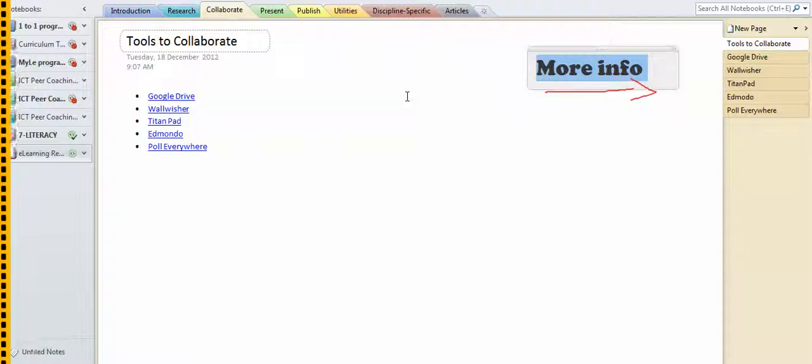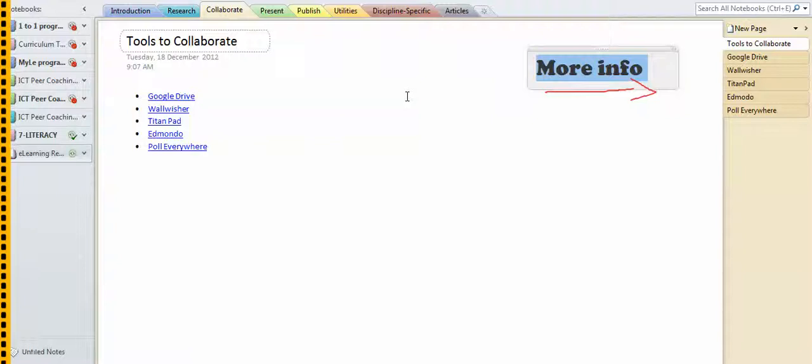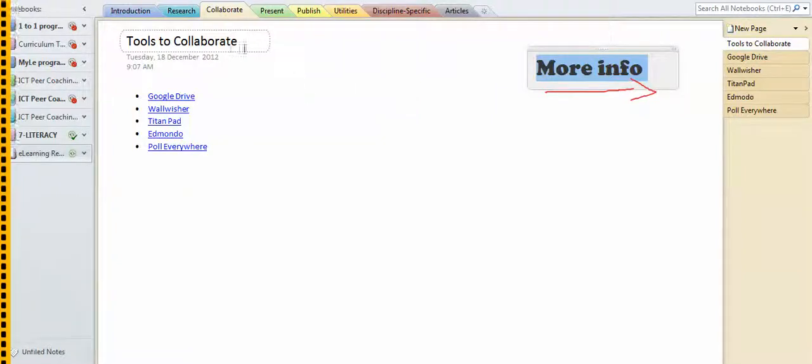But unlike the traditional physical folder which I seem to have an absolute talent for dropping and losing all of the content, you can just keep stuffing content in here, and you can stuff all kinds of content in.